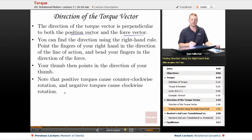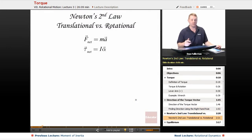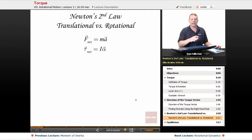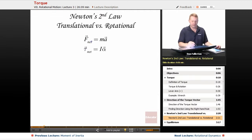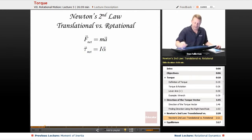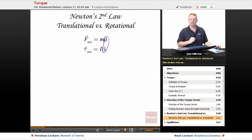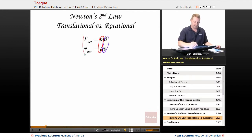Positive torques cause clockwise rotation according to the standard sign convention. This connects to the parallel between translational and rotational motion: net force corresponds to net torque, inertial mass to rotational inertia, and linear acceleration to angular acceleration. Newton's second law in the translational world is net force equals mass times acceleration; in the rotational world, net torque equals moment of inertia times angular acceleration.